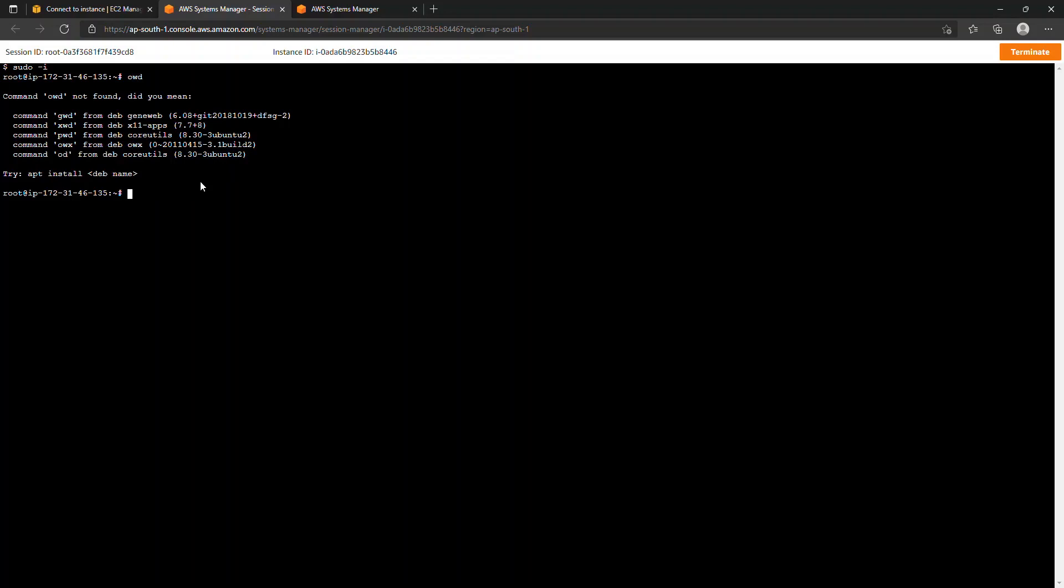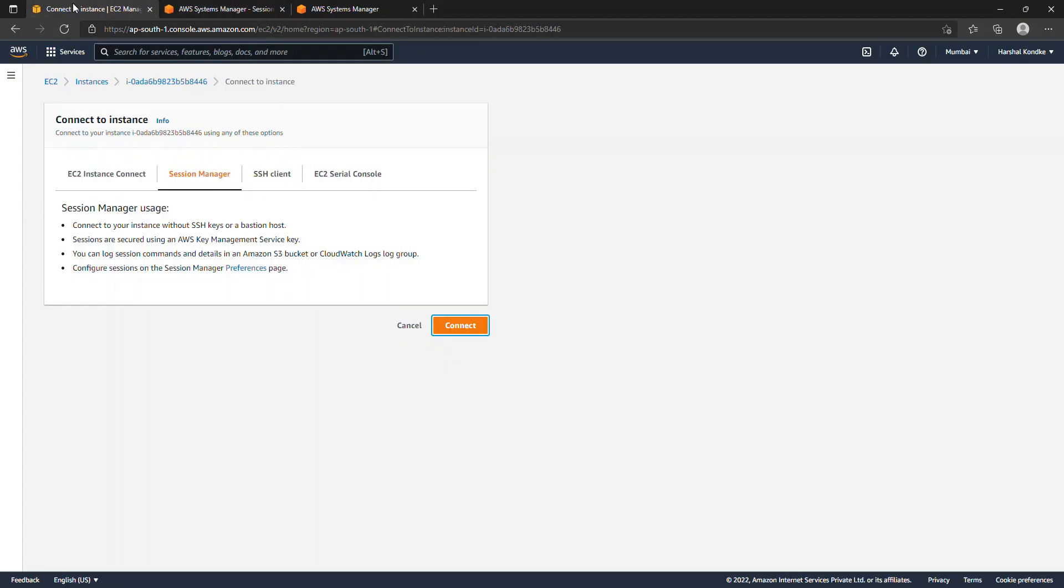When I go ahead and hit connect, I'll be getting in the terminal via SSM agent. There you go. So we are into the instance.